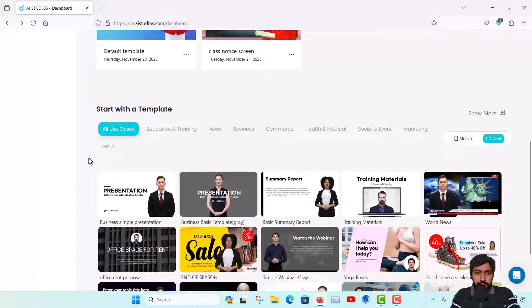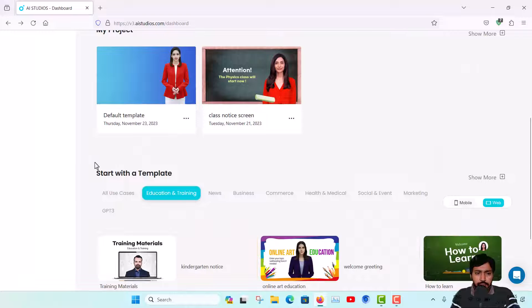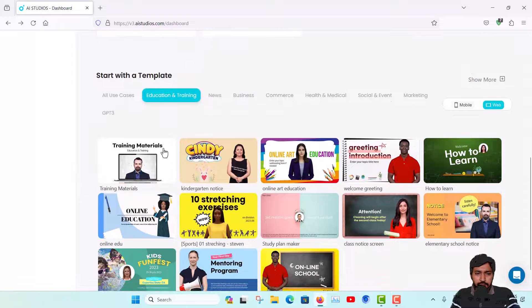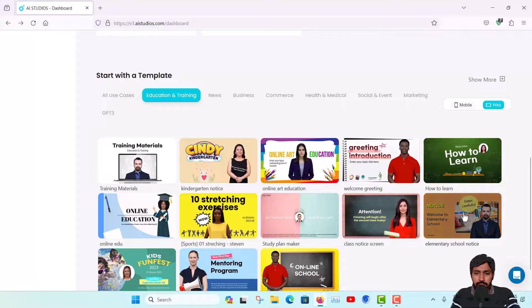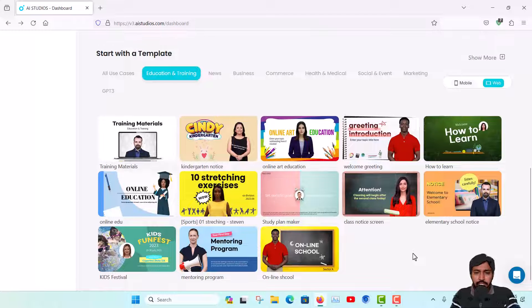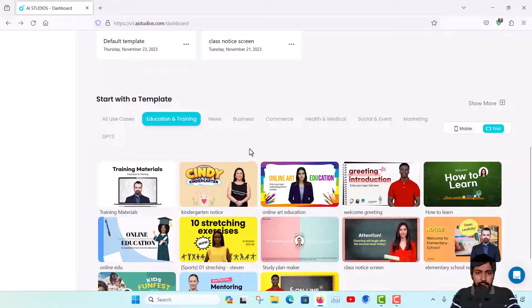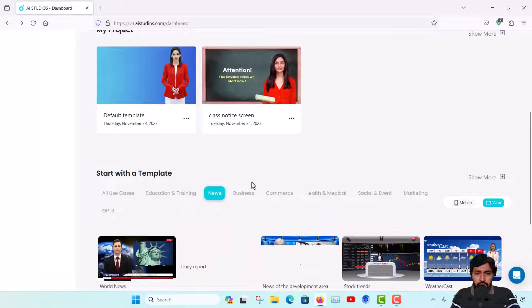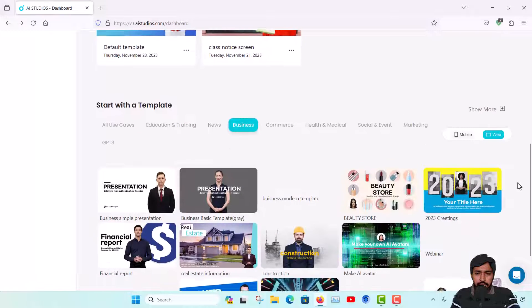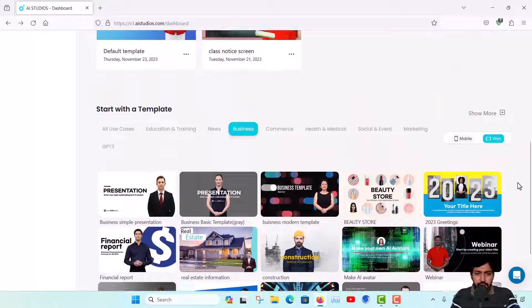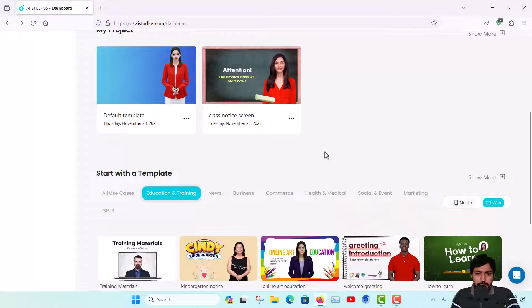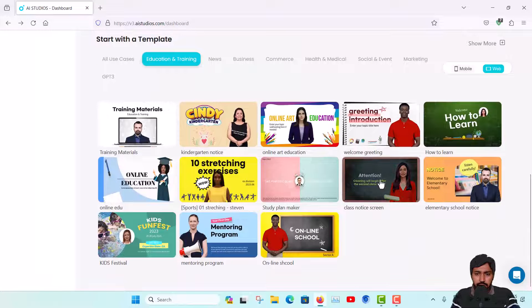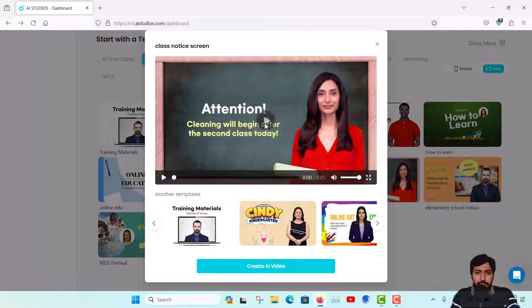I'm showing you the start with template option. Various templates are there with categories. You can see education and training, and here some templates are already available. You can edit these templates and make multiple slides to create a full video. Also templates for news or your business - many templates are available and that works really great.